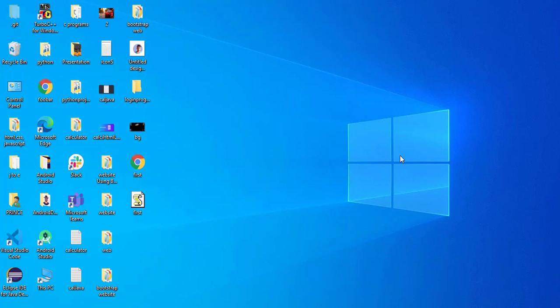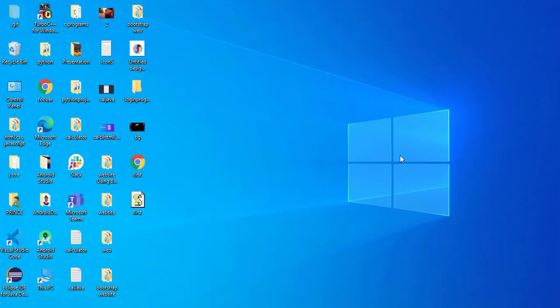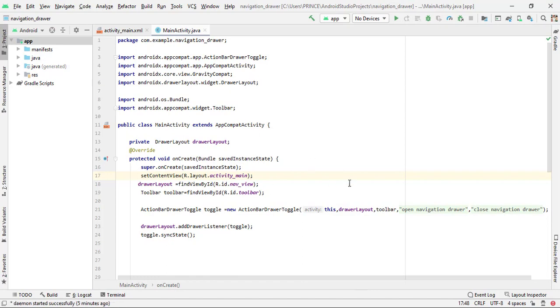Let's start the video and see how to complete our navigation drawer. I opened Android Studio and you can see this is the code where I left off in my previous part. For using fragments, I have to create some fragments — a home fragment, camera fragment, and user fragment. You can create as many fragments as you want, but I am going to create three.